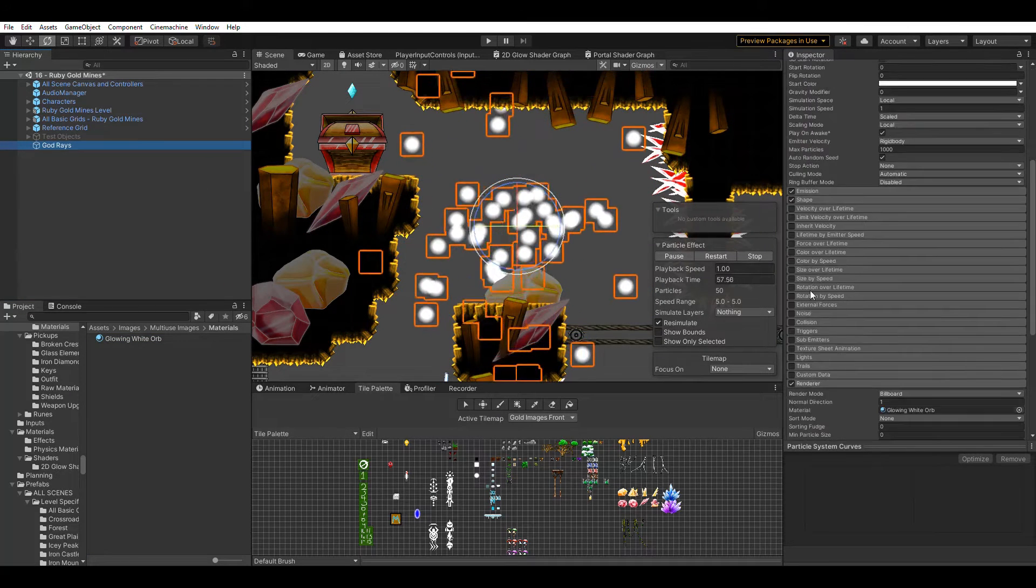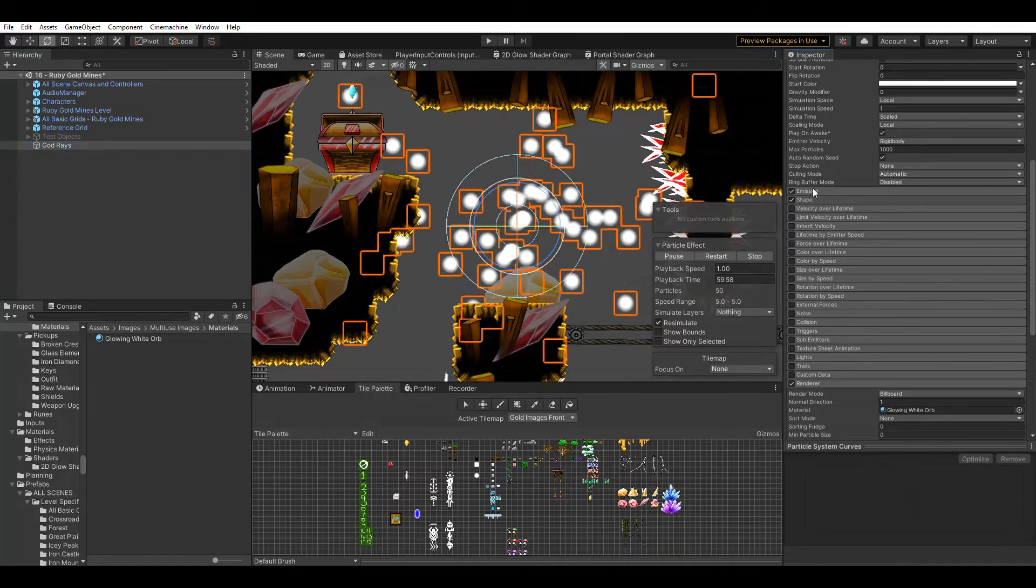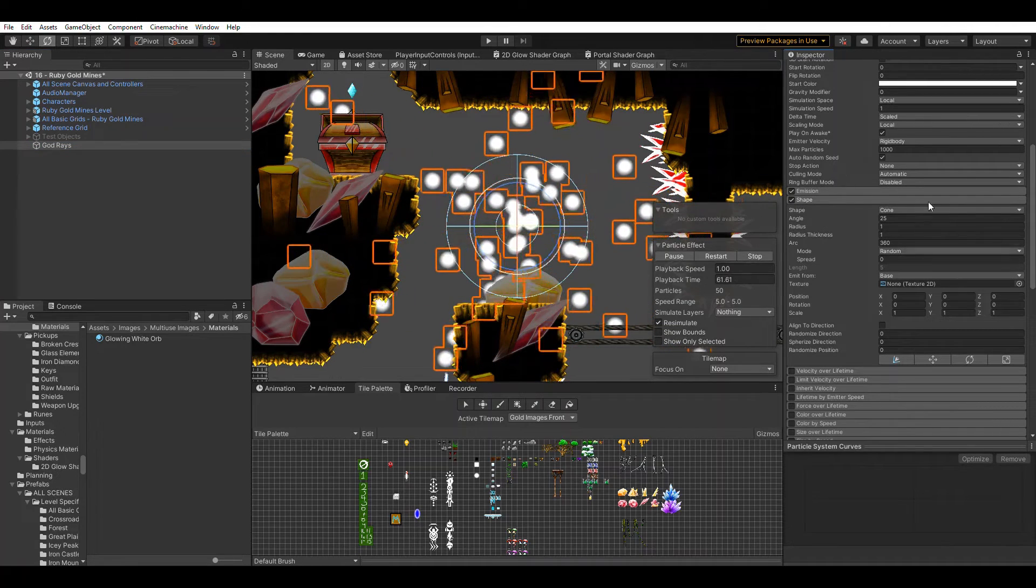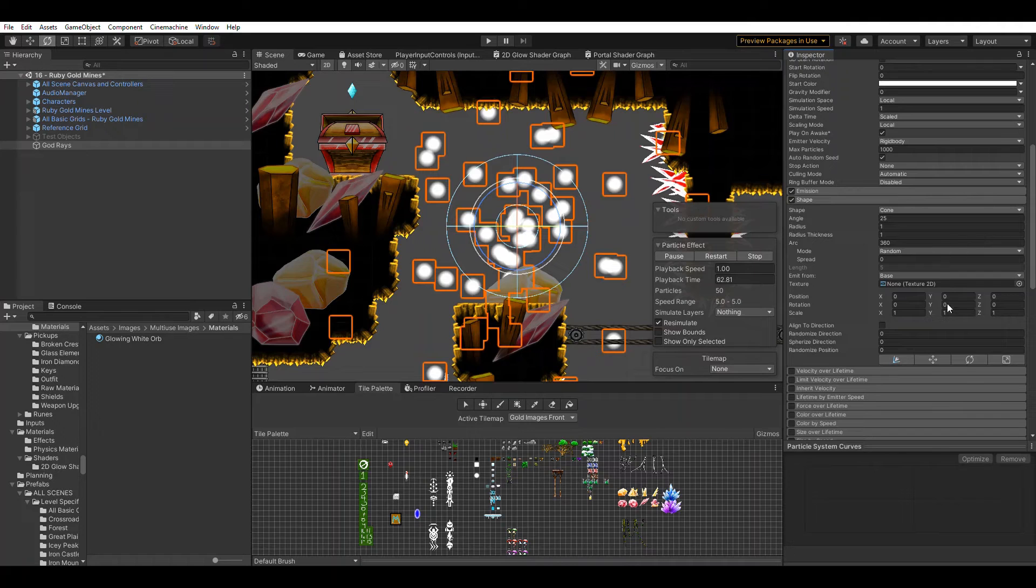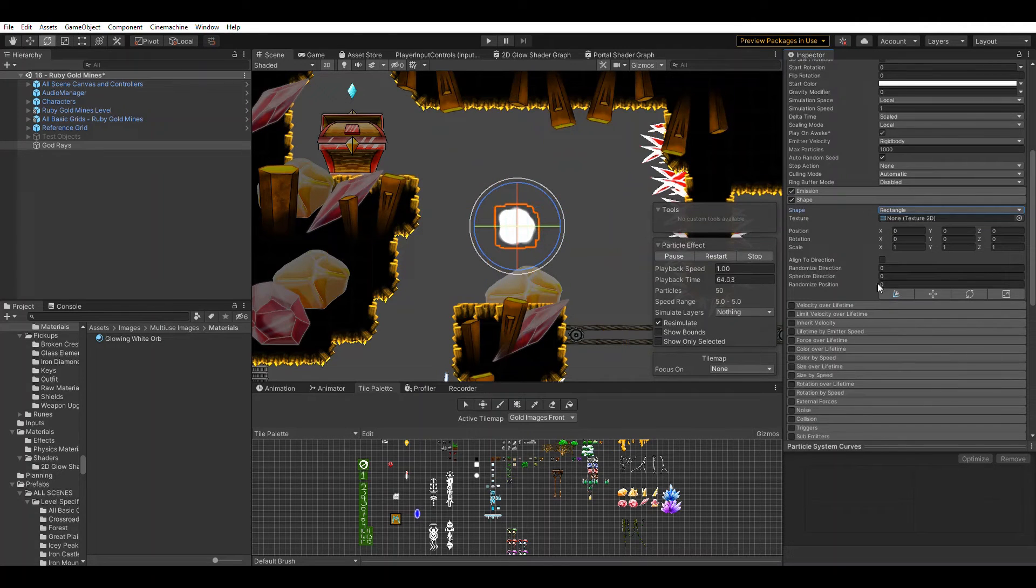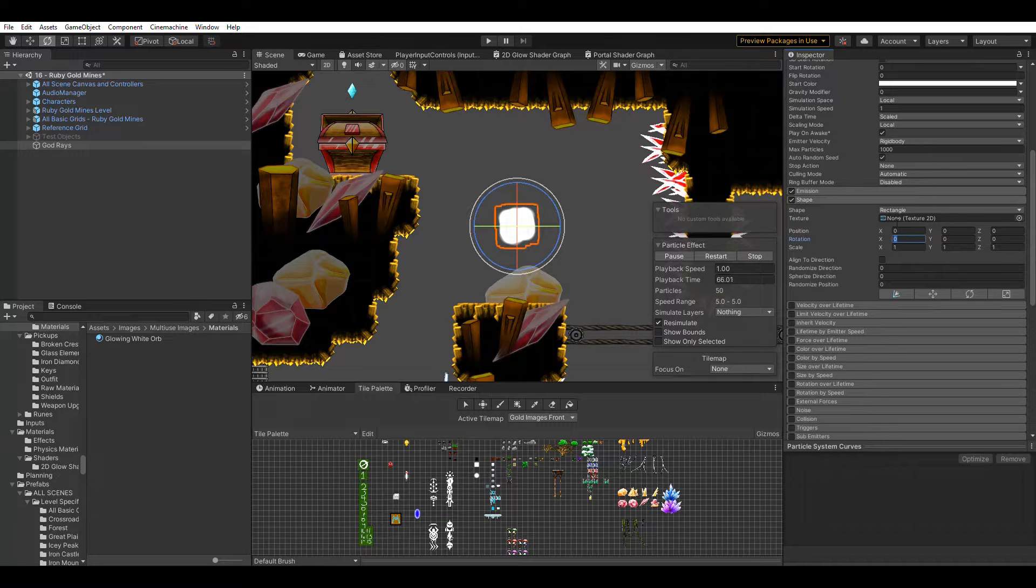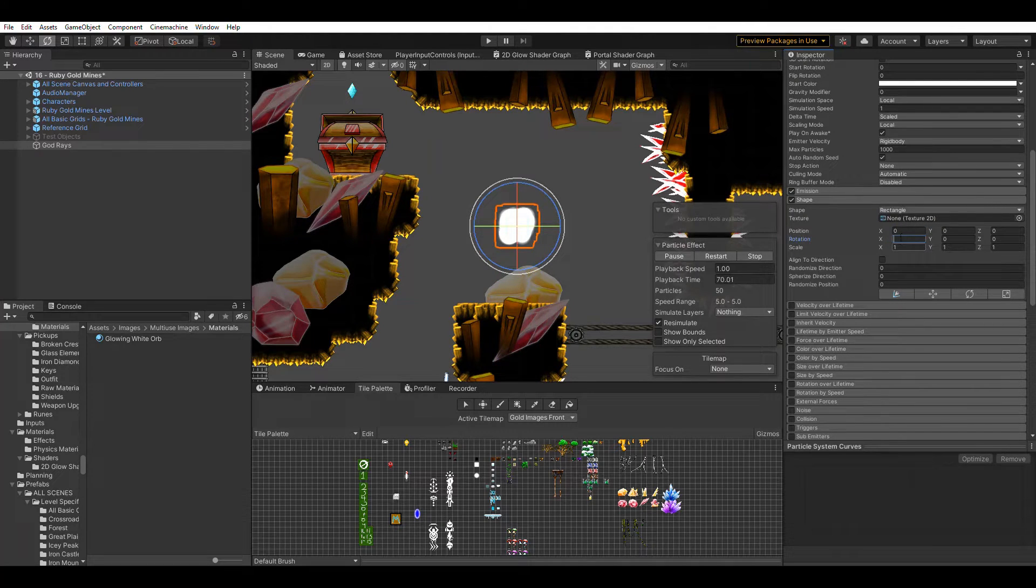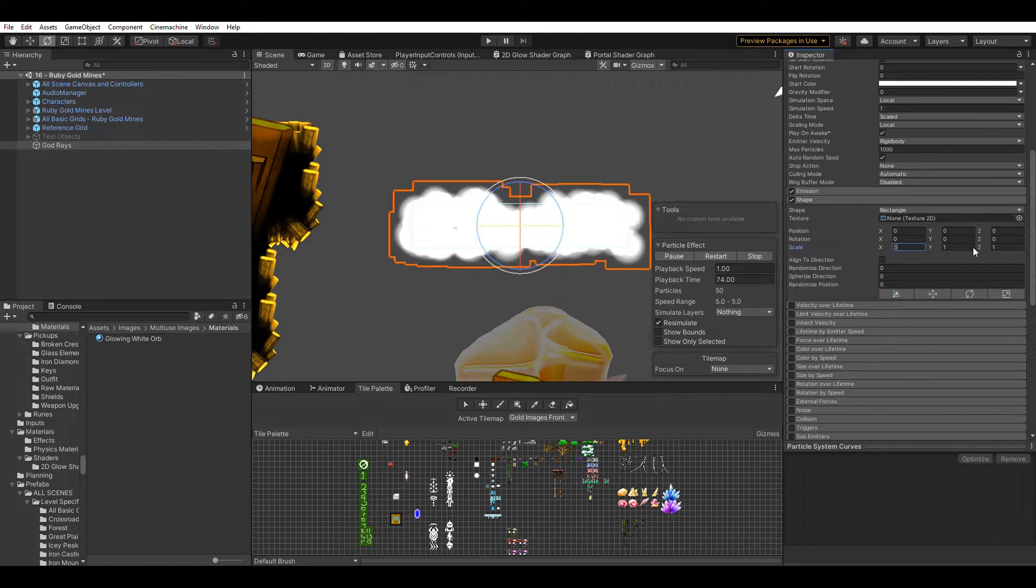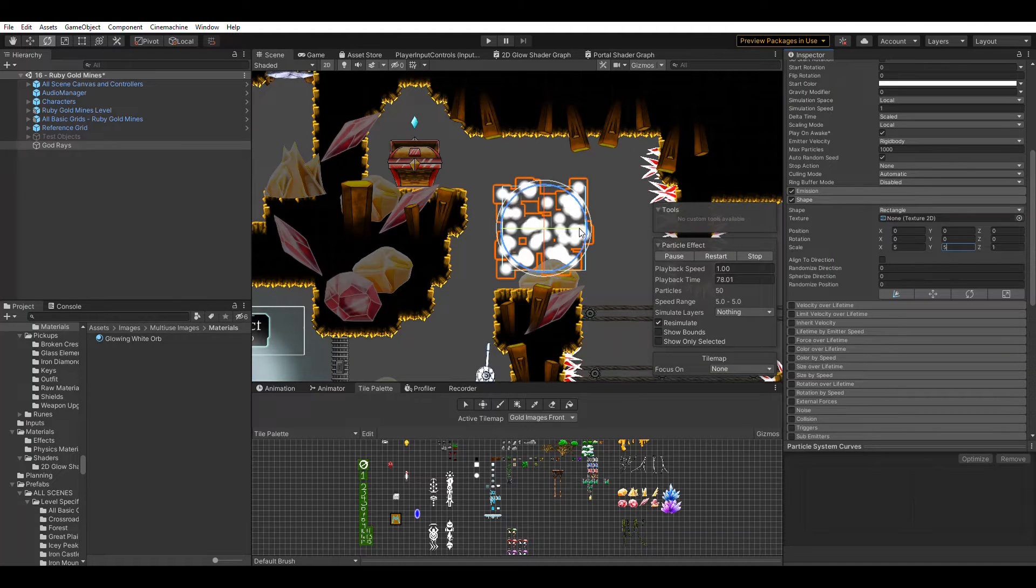Coming back to our god rays, what we want to do is change the shape. I'm pretty happy with the emission so far, so let's just look at the shape itself and change it to a rectangle. We want to keep it so it's facing us. We can widen the scale so that we have a much greater area where the particles spawn.